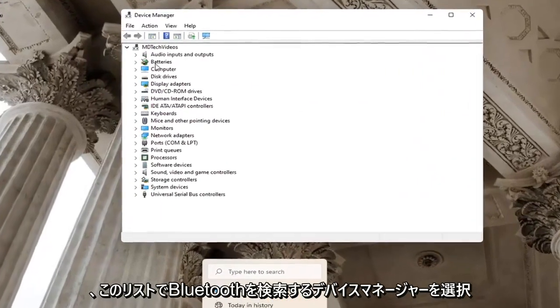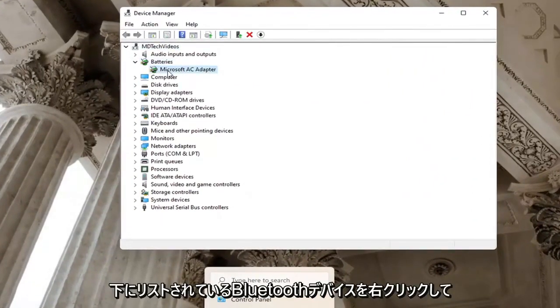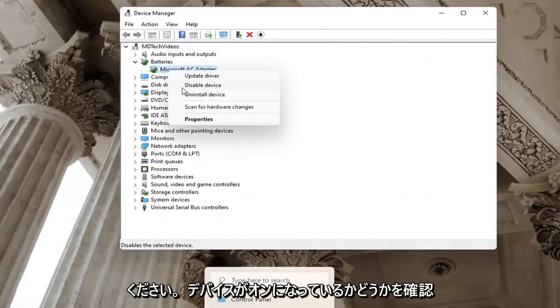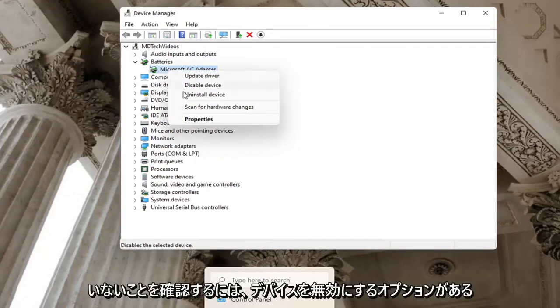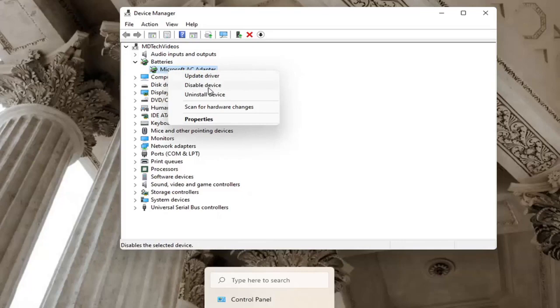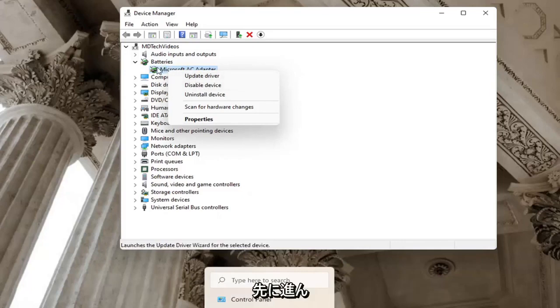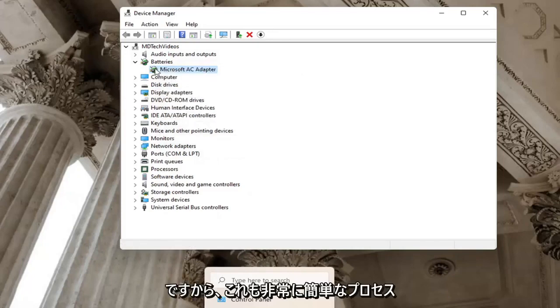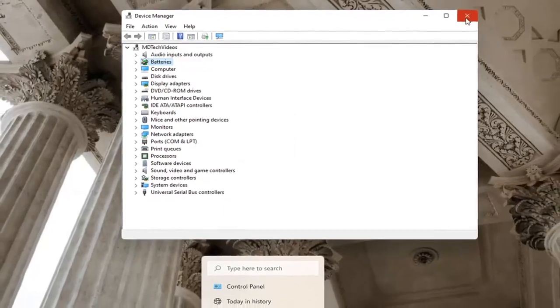Locate Bluetooth in this list, then right-click on the Bluetooth device listed under there. Make sure it doesn't say Enable Device. If a device is turned on, there will be an option to Disable the device. The inverse of that - if a device is disabled, enable it. Pretty straightforward process. You can close out of here.